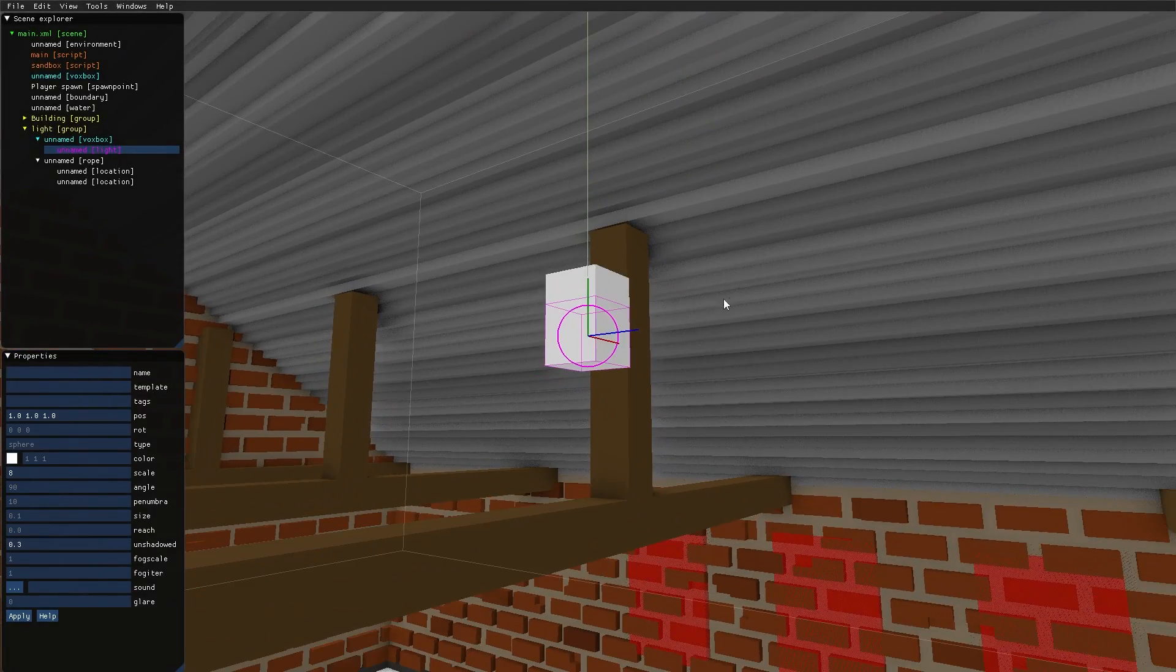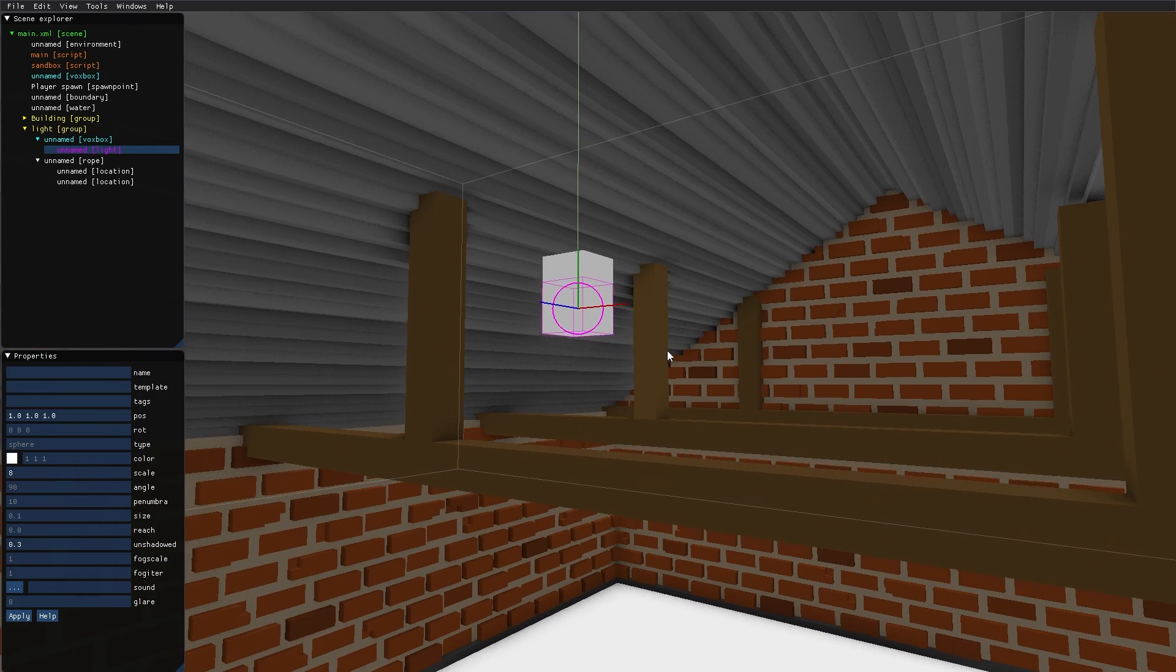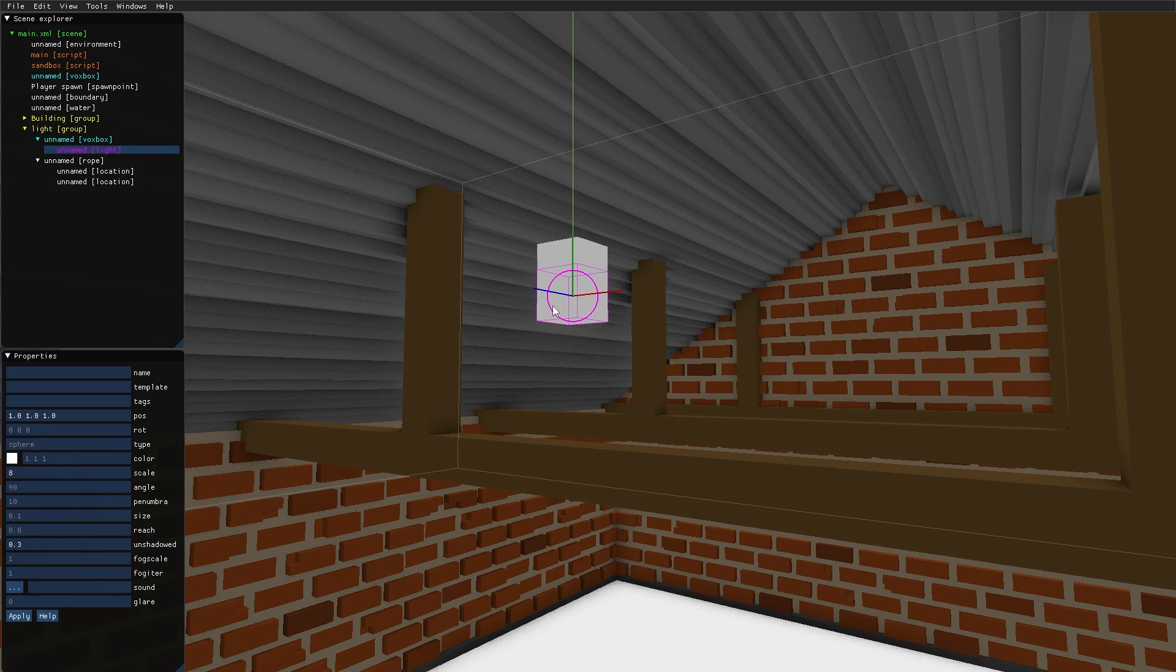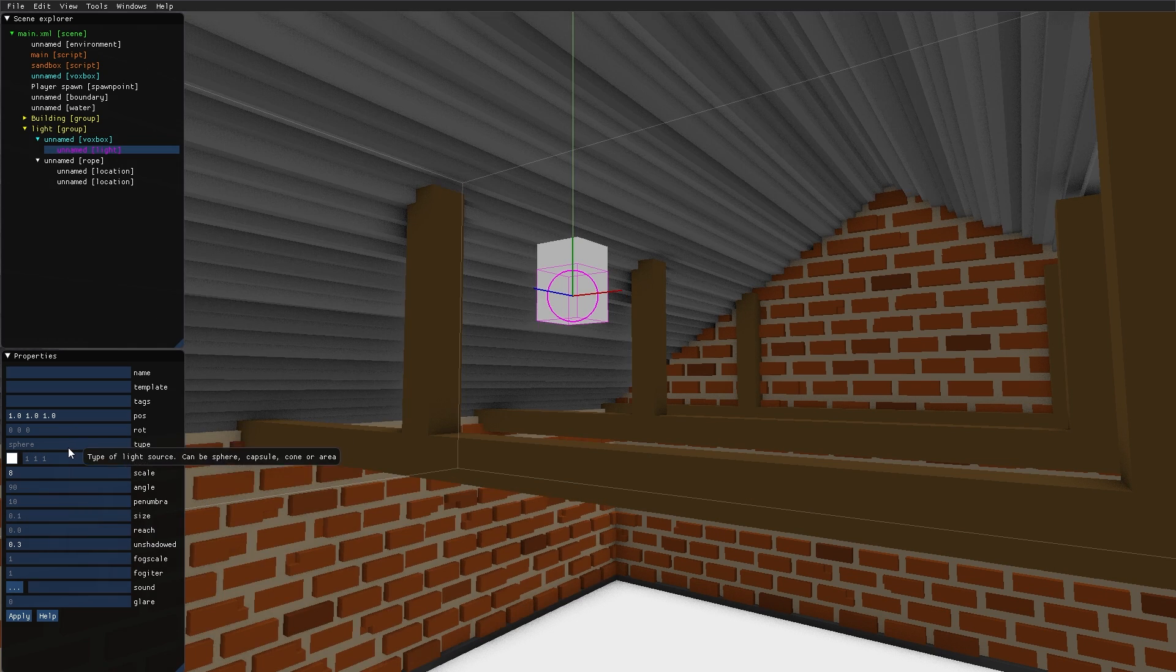Let's take a look at the different types of light sources in the game. First, we have the default sphere light, which casts lights in all directions.